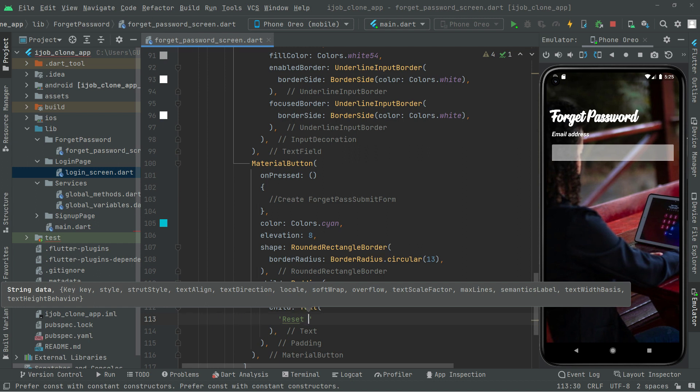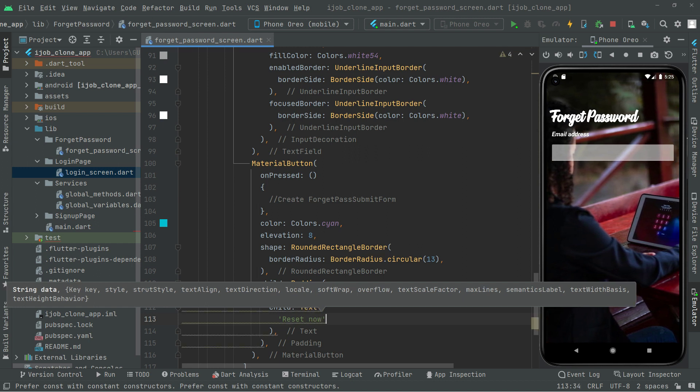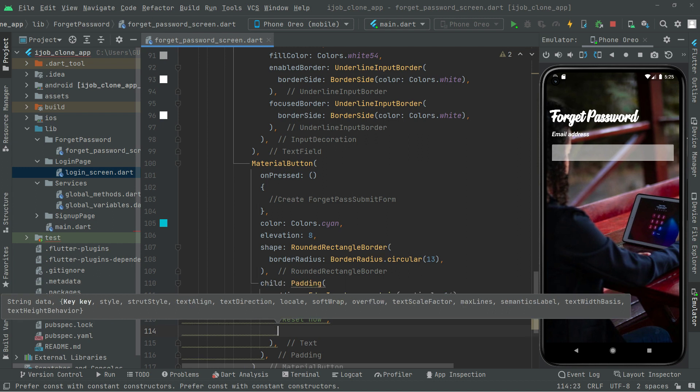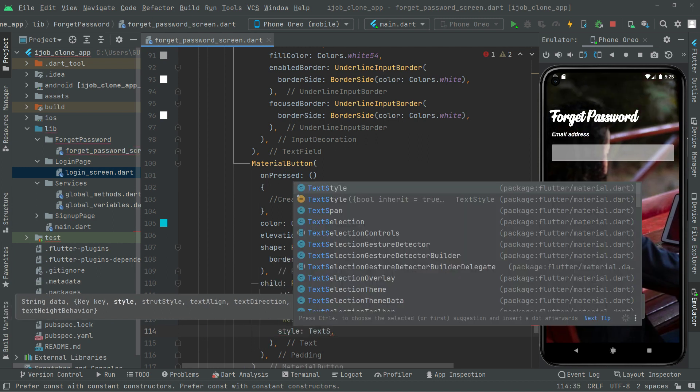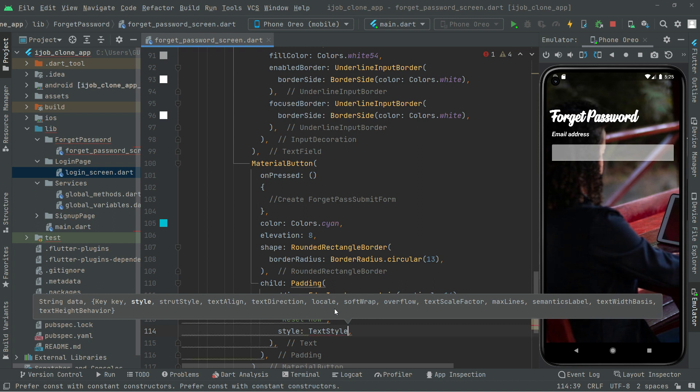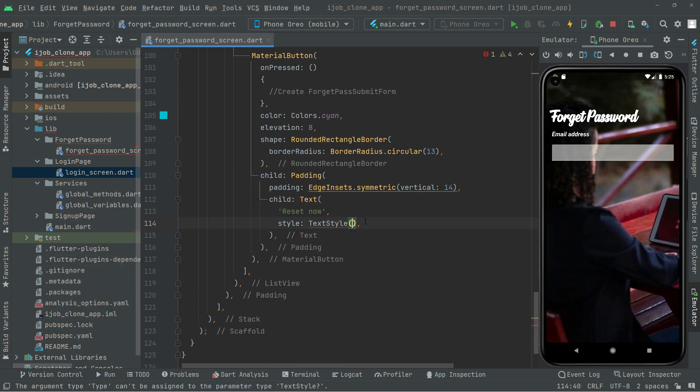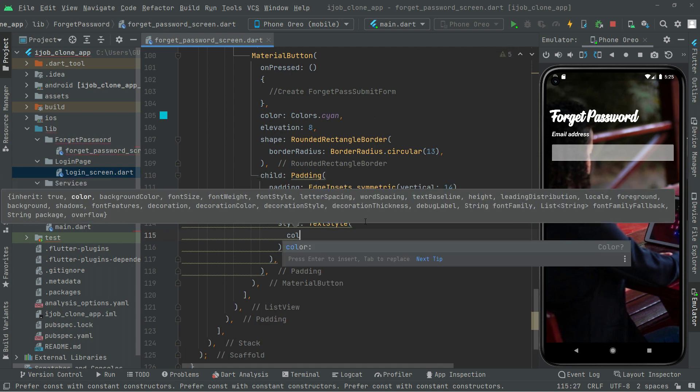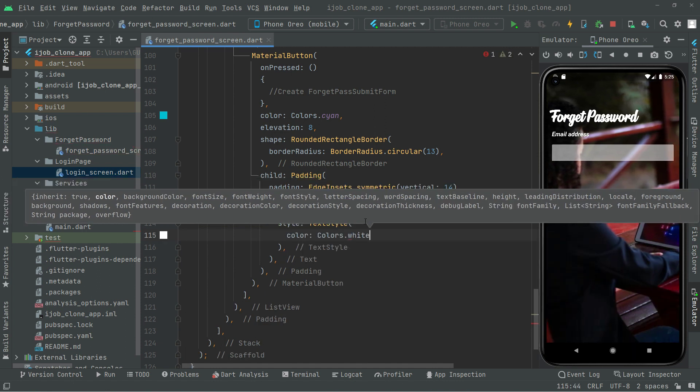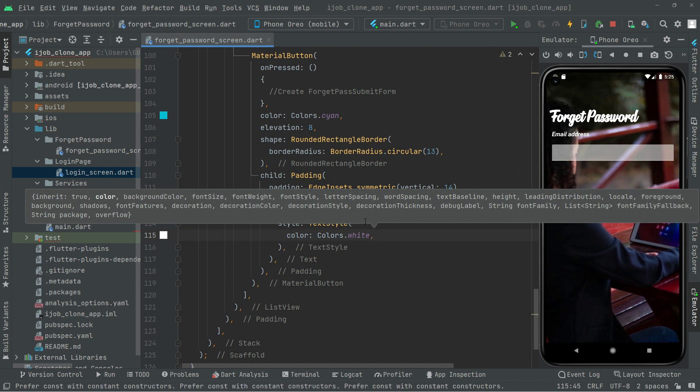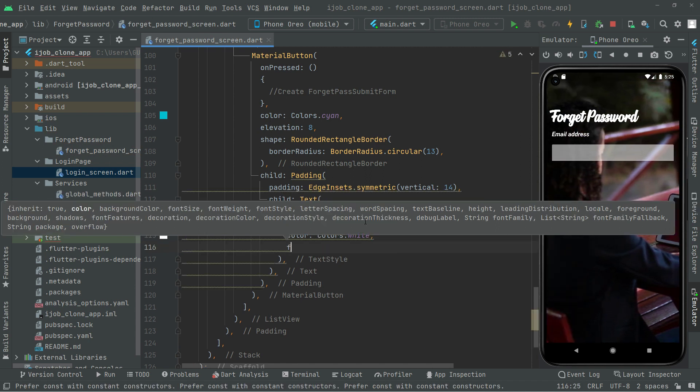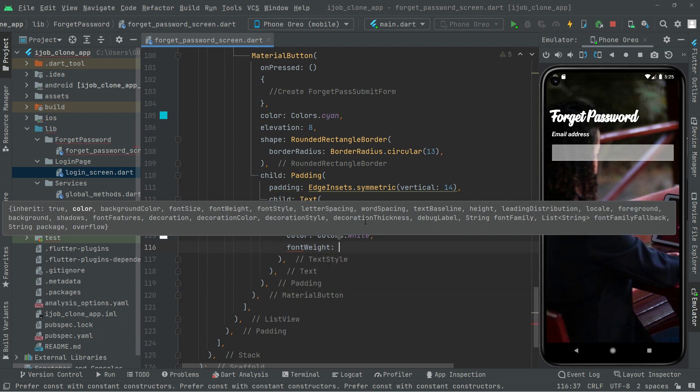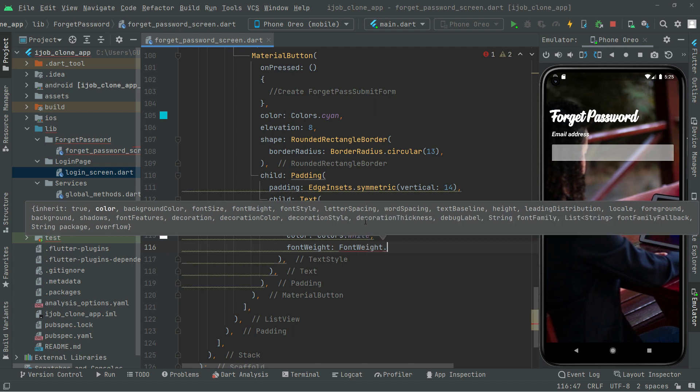Let's do some styling. We'll use text style and set the color to white. Next we'll set the font weight to bold.